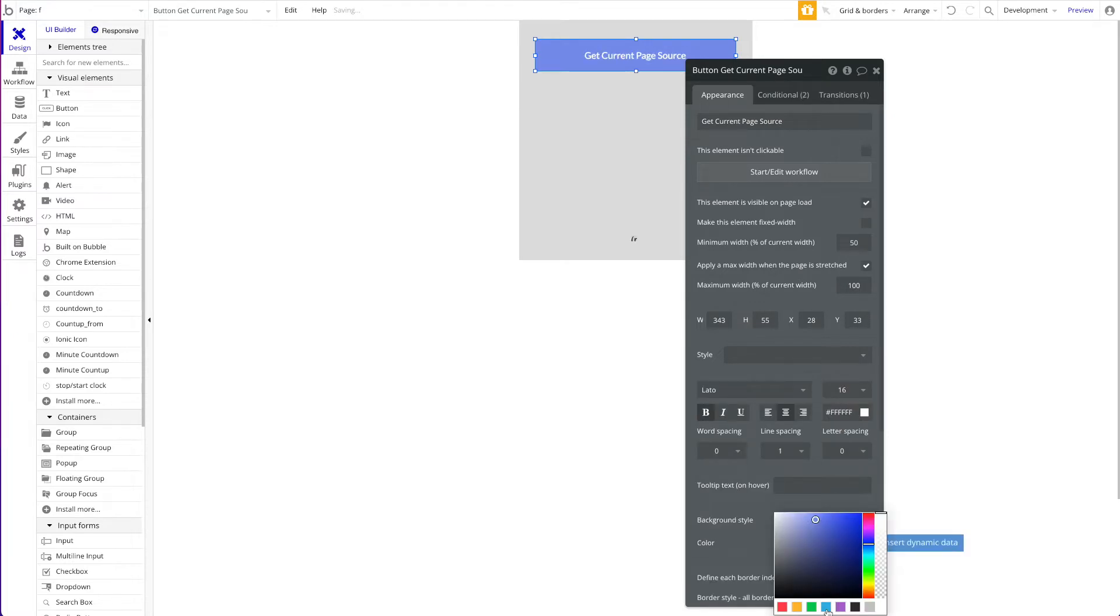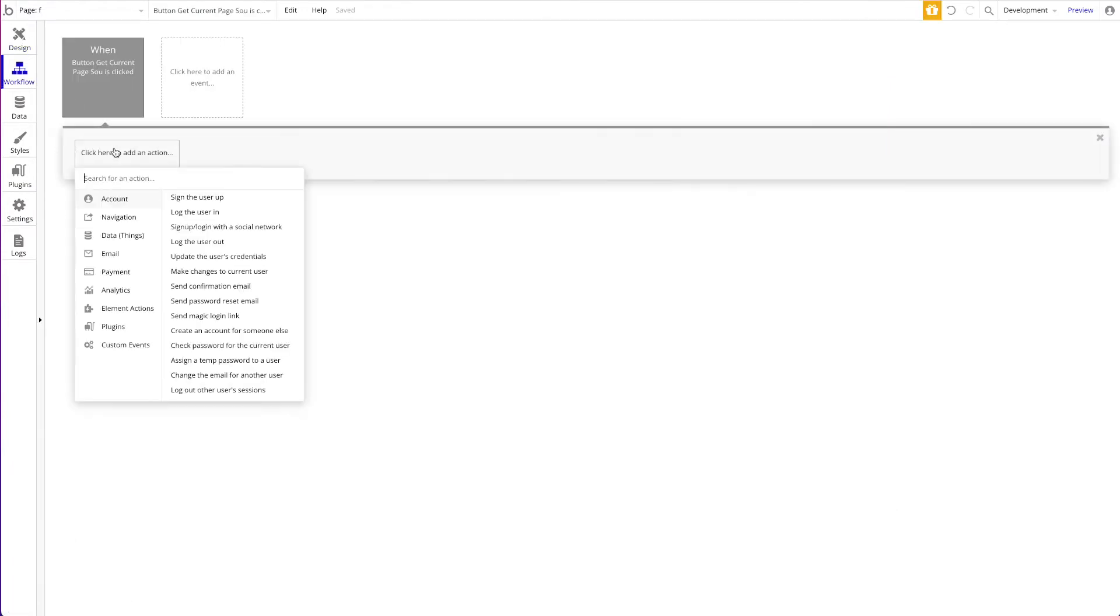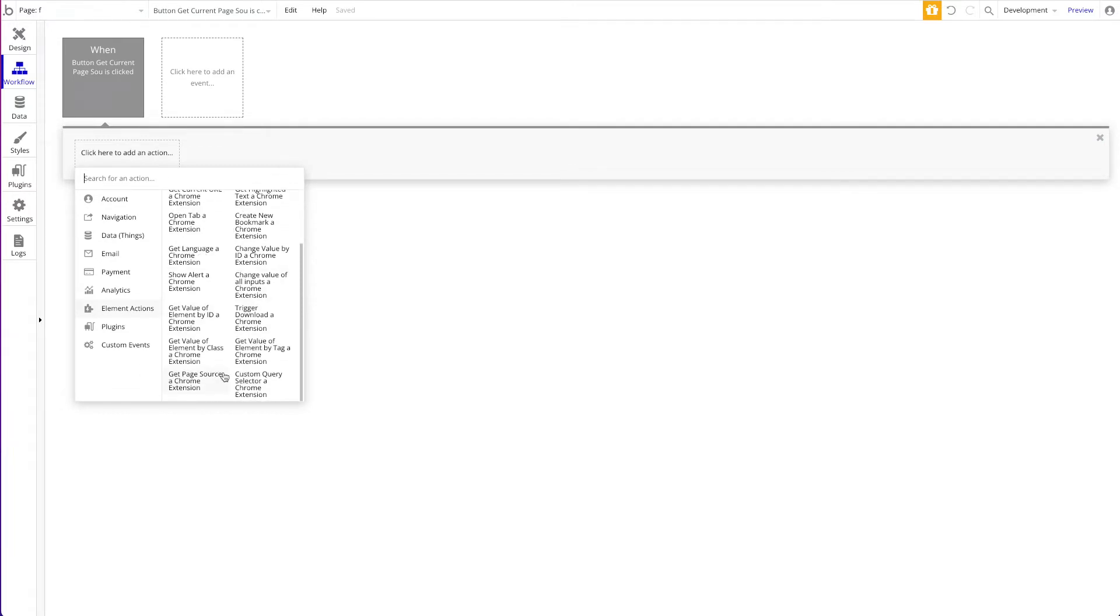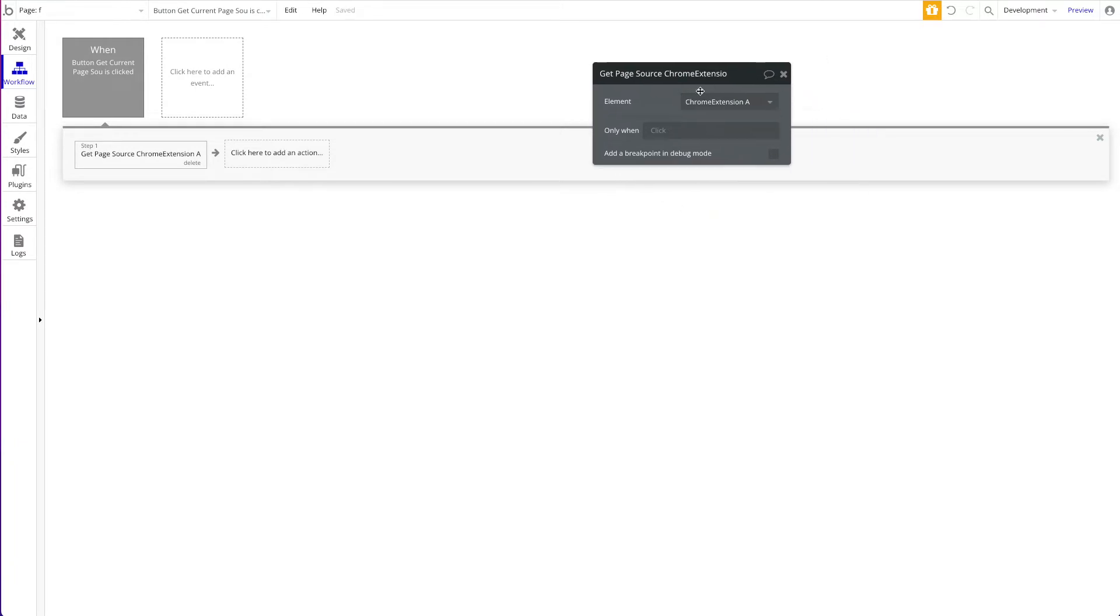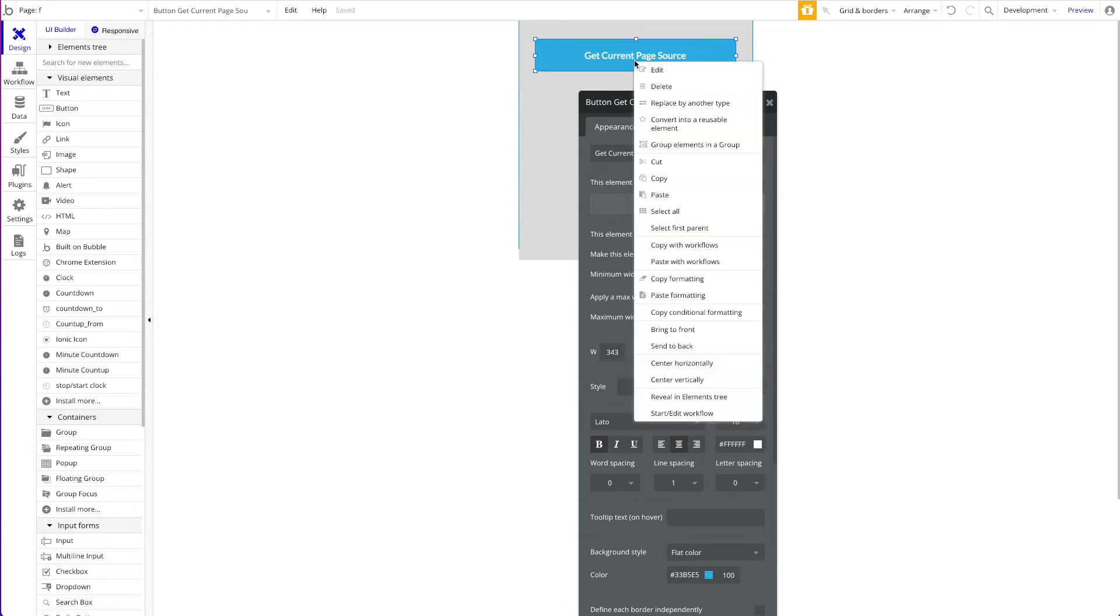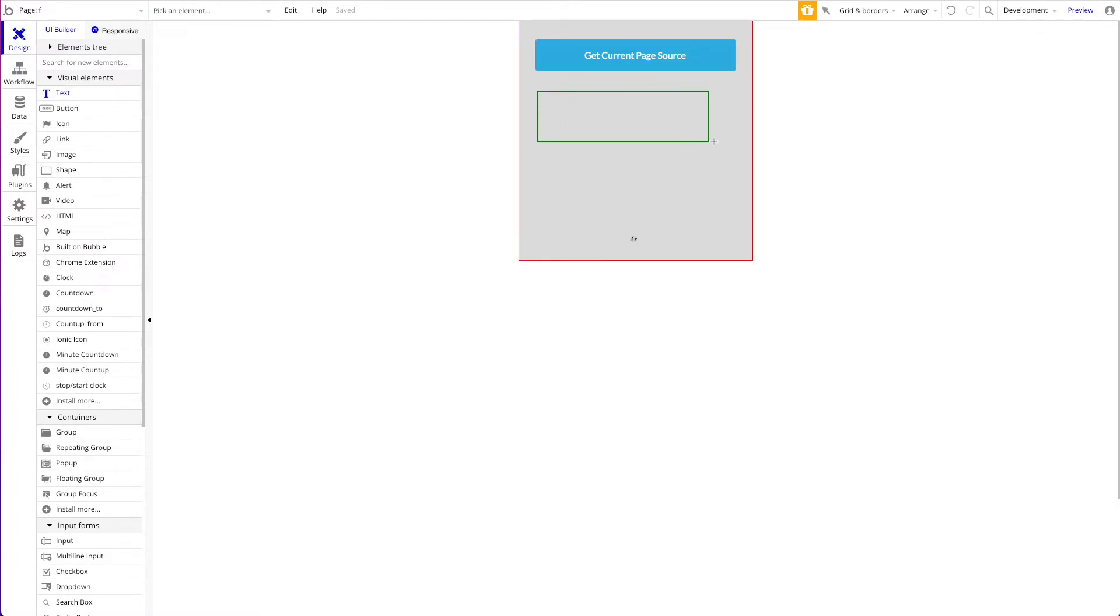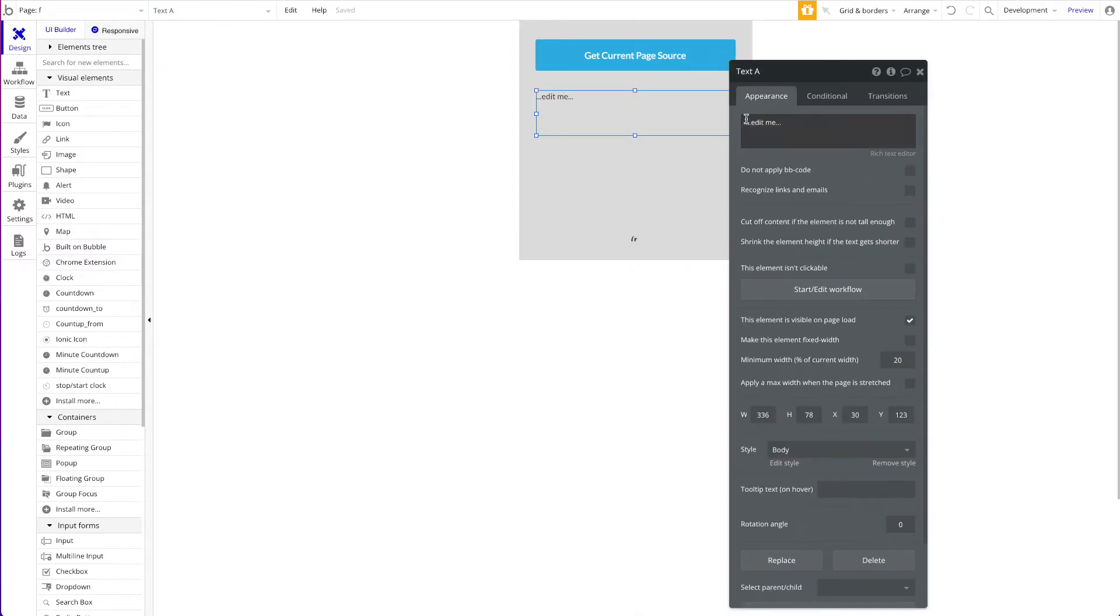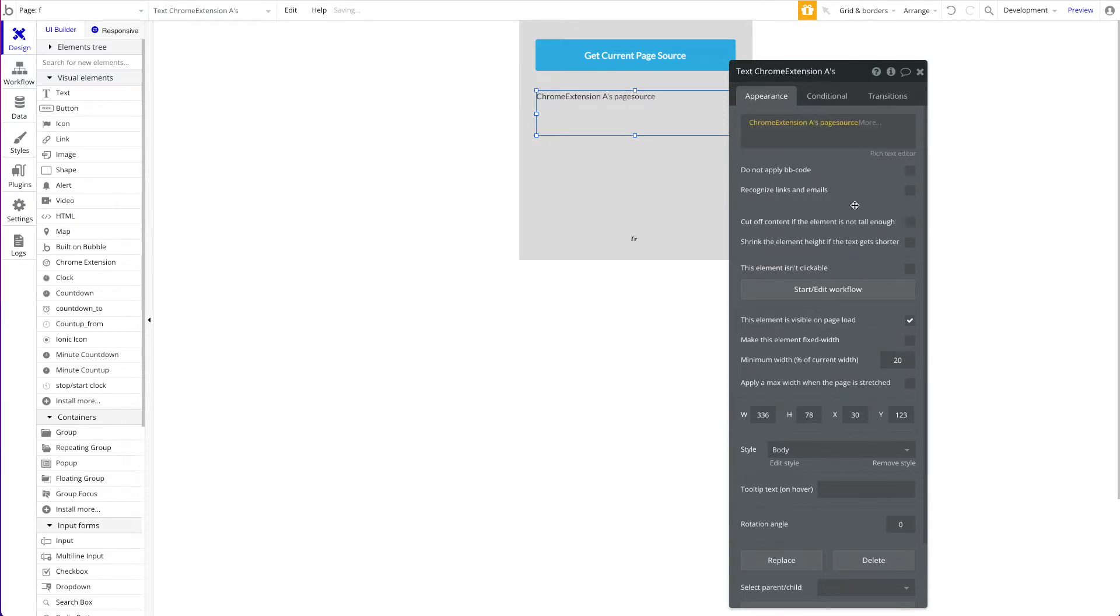When this is pressed, quite simple, we just want to do one thing. We're going to head over to element actions. You see all the actions you have with the chrome extension plugin. We want to get the page source and that's all you have to do. When this is pressed and the chrome extension is opened, the chrome extension will basically read the current page source, send it over back to bubble, and you will have access to it via the state of this chrome extension. For example here if you want to display it as text you could say chrome extension ace page source.